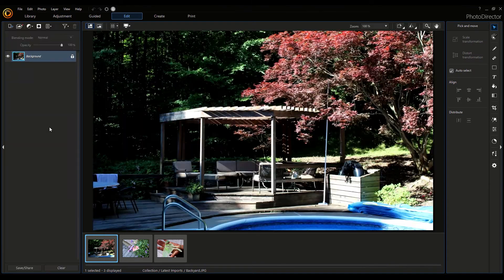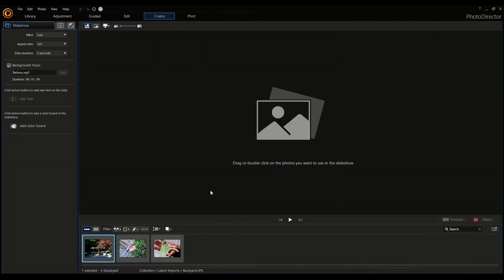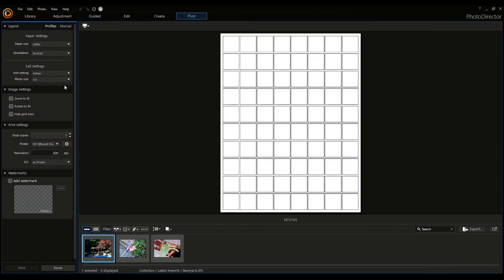If you click on Edit, you have more options. On the right you have all these tools: Select Area tool, Pen tool, Eraser tool, Shape tool, and much more. If you click on Create, you can turn the photos you have into a slideshow, add some effects to it, and import background music. You can add color boards. You can click Produce to export the slideshow, or share it. If you click on Print, you can print the photos and you have all the settings for that.